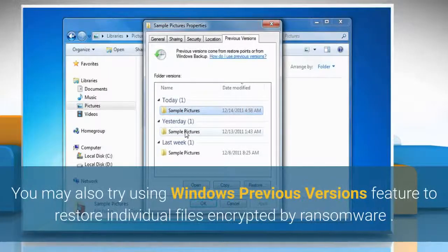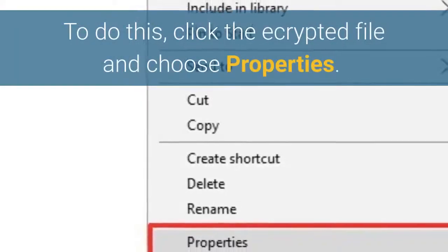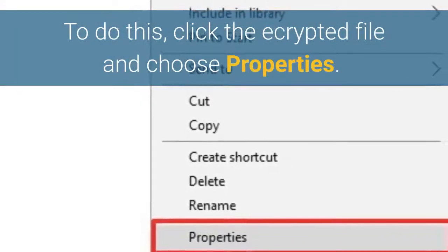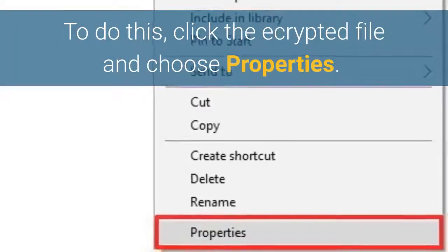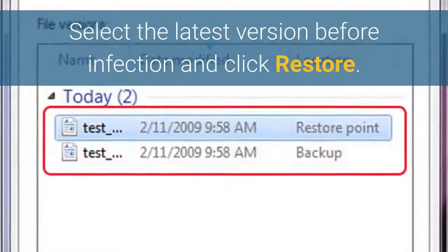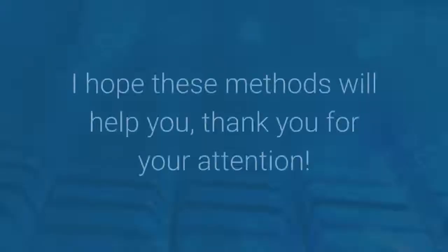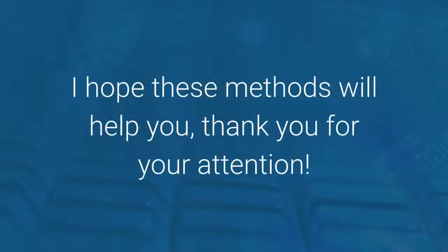You may also try using the Windows Previous Versions feature to restore individual files encrypted by ransomware. To do this, right-click the encrypted file and choose Properties. Select the latest version before the infection and click Restore. I hope these methods will help you — thank you for your attention.